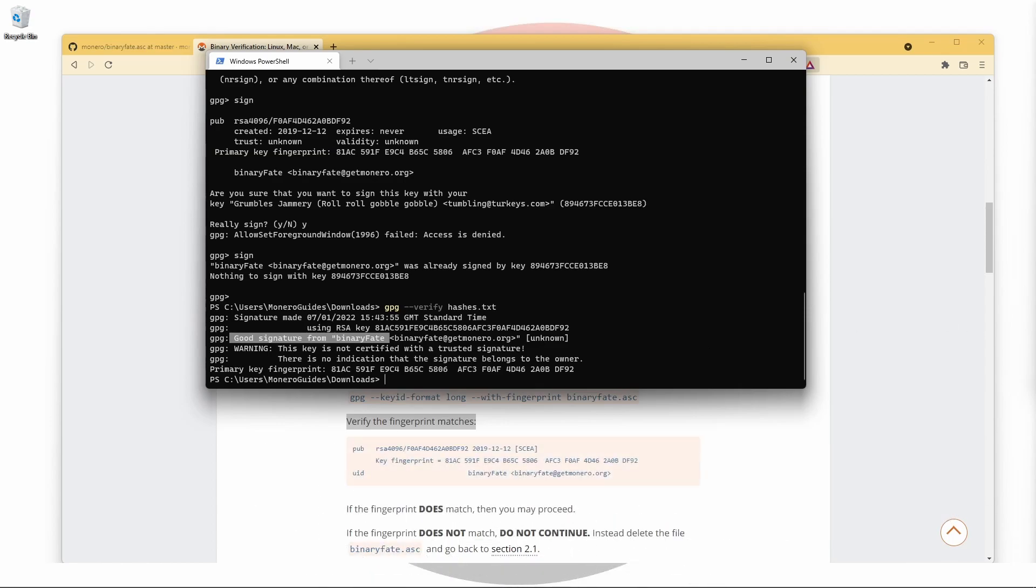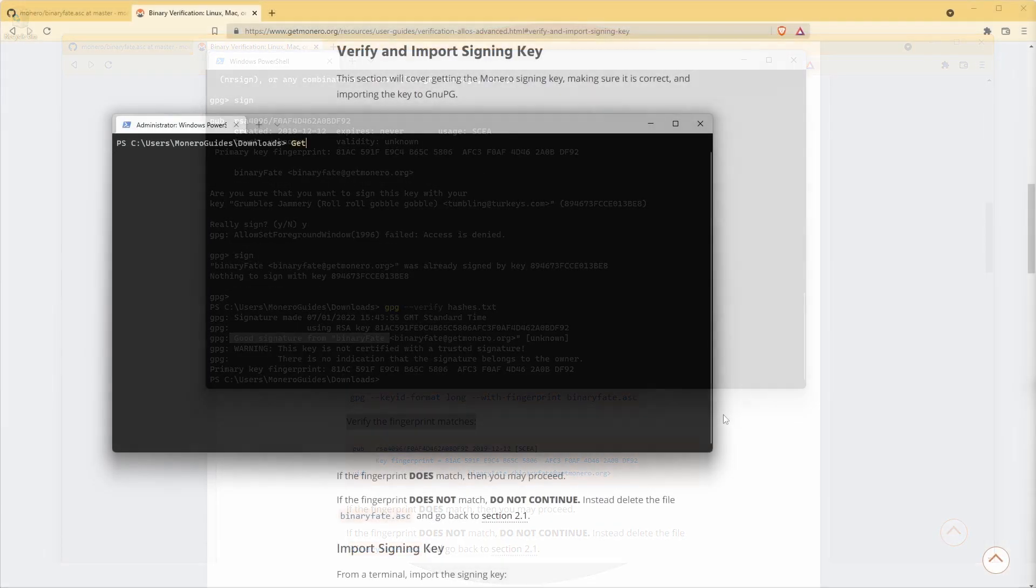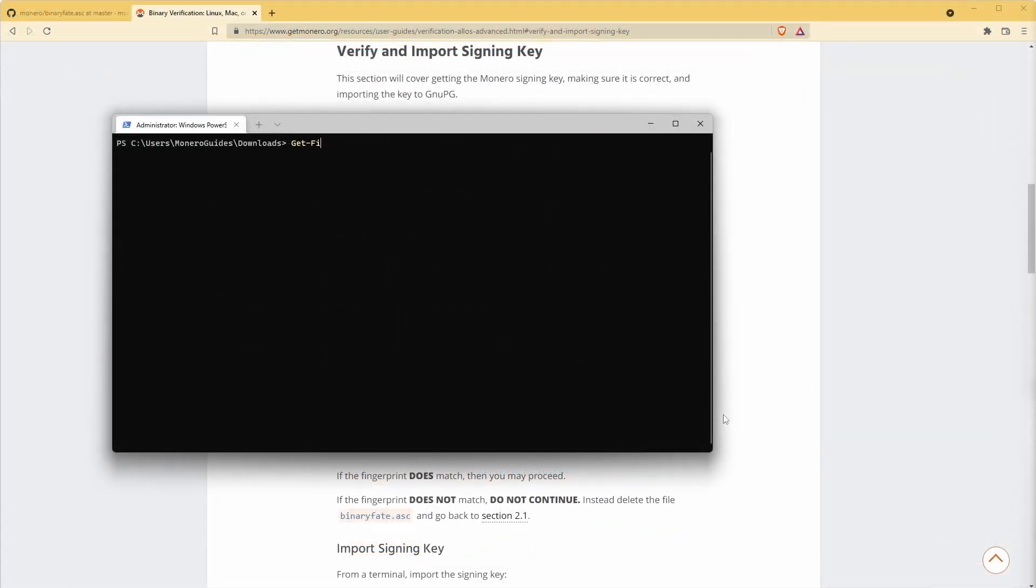Then look for the version we downloaded and check to see if everything is okay. If you're using Windows, use the command Get-FileHash and then the name of the file you downloaded.